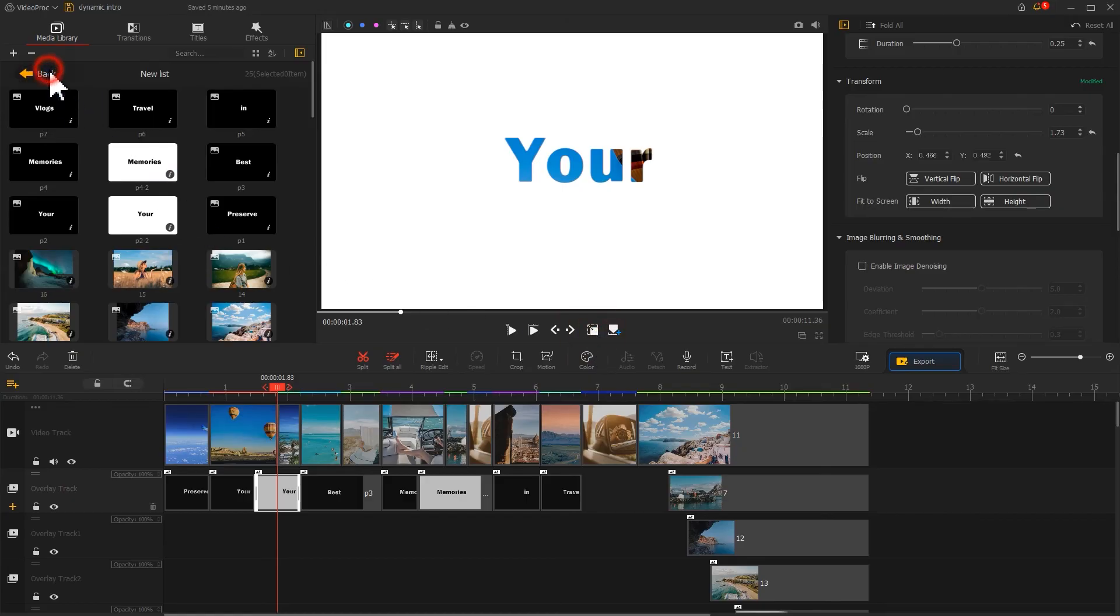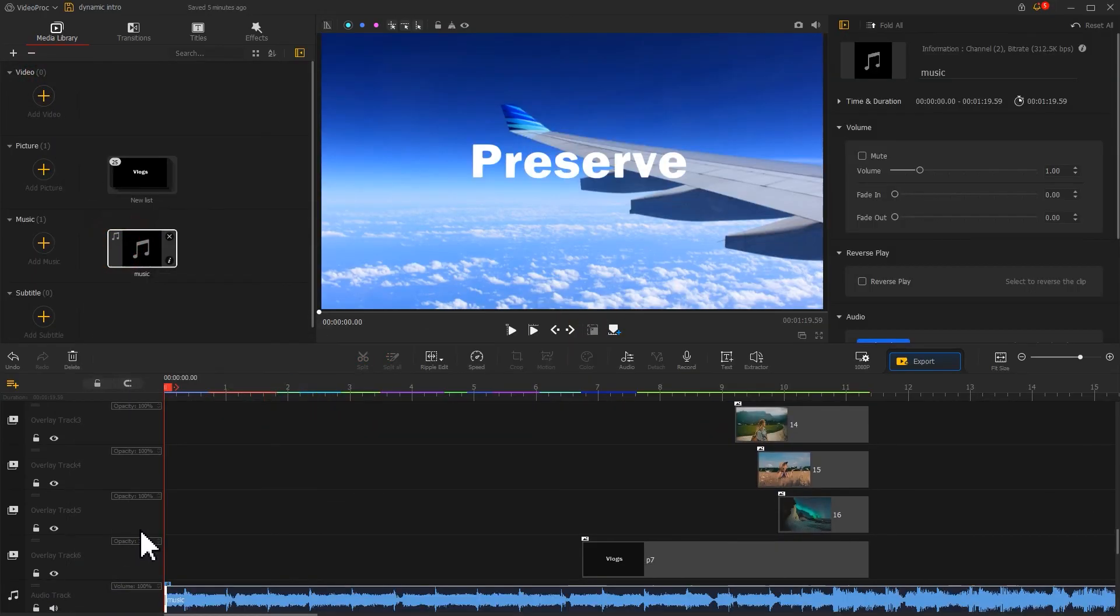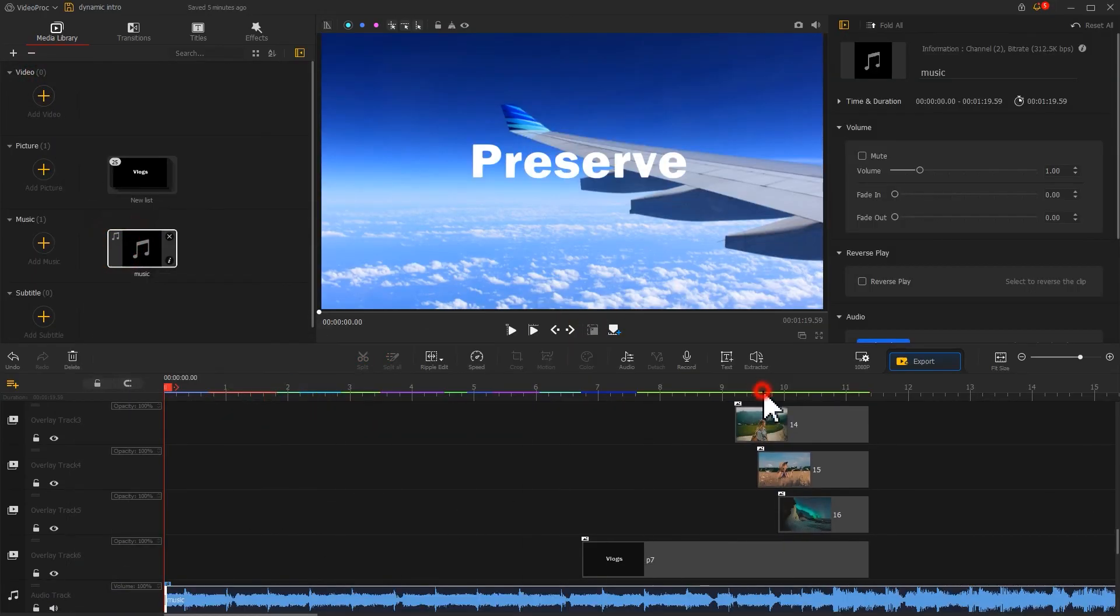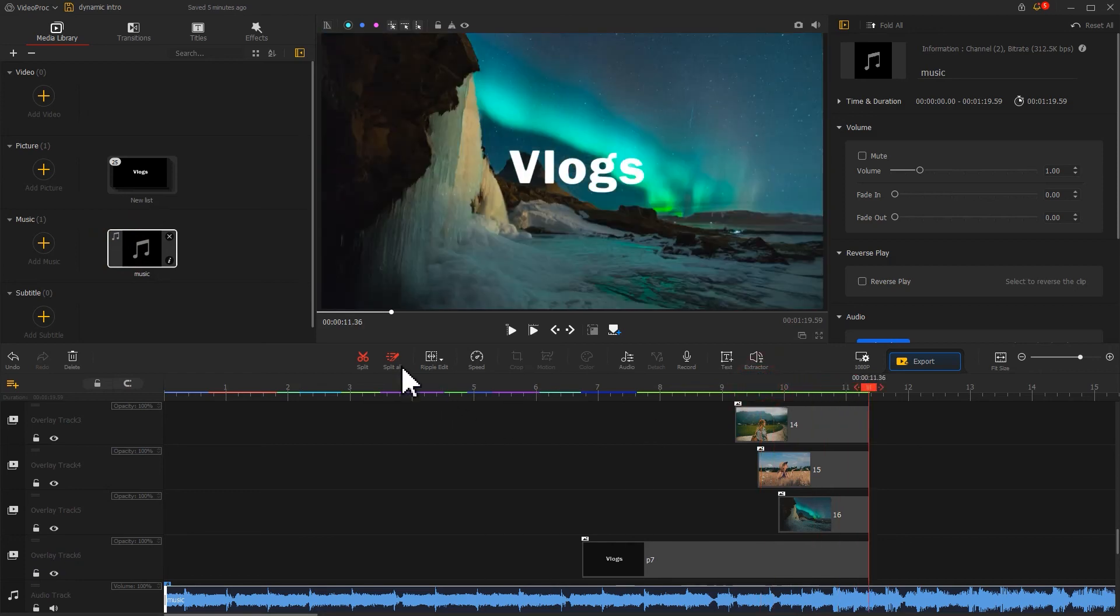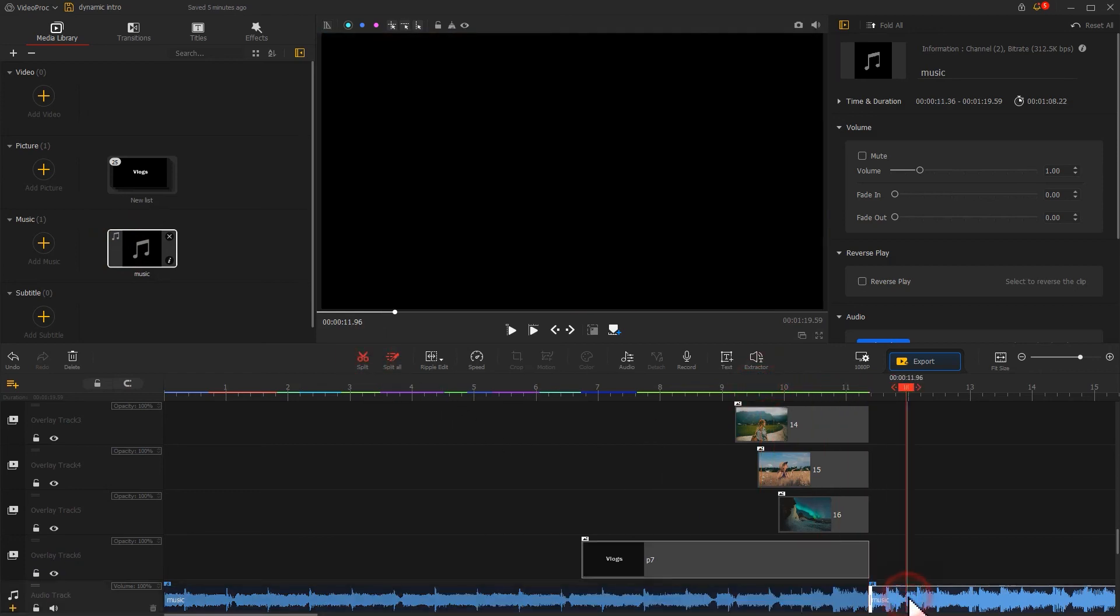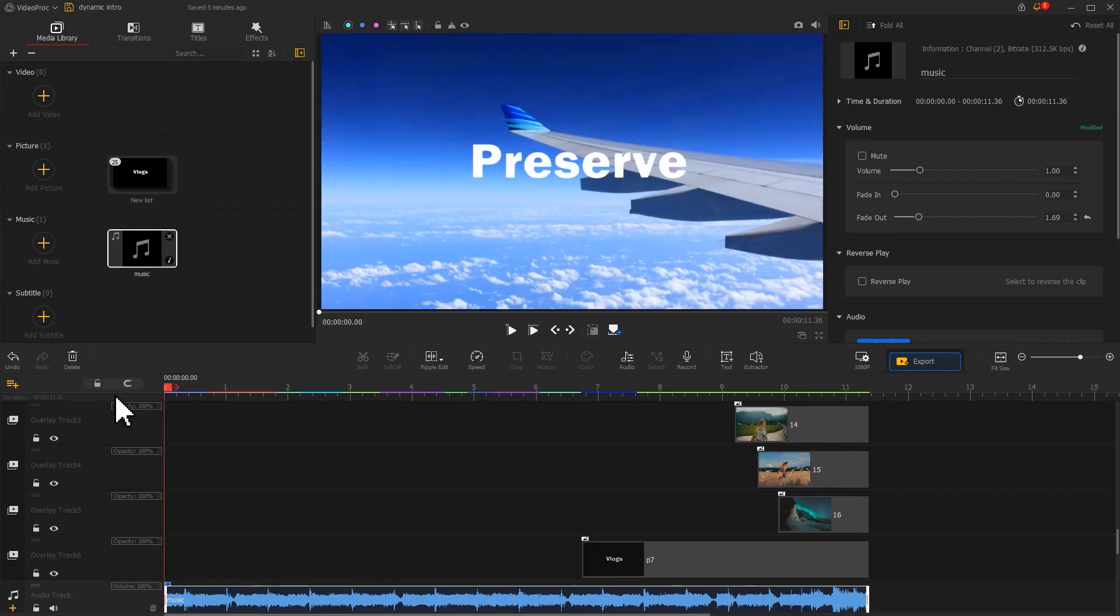Finally, drag the music onto the audio track, trim the duration, and add a fade effect. That completes the creation.